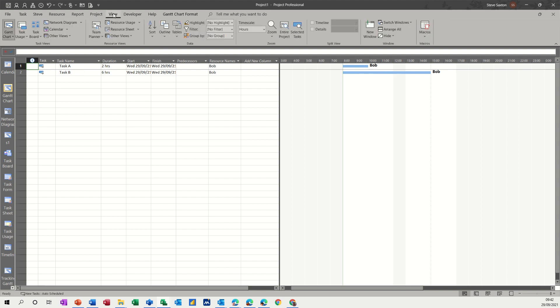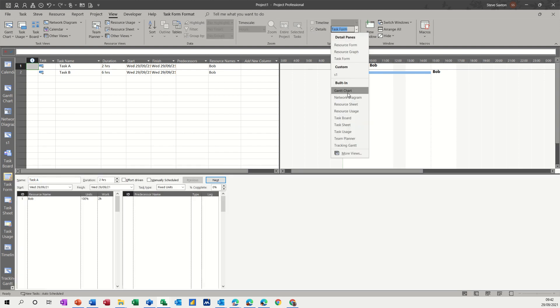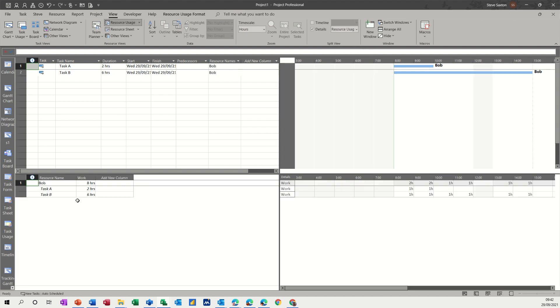And you need to split the screen. And down the bottom there, I'm going to put in resource usage. And then you can see the hours work there.